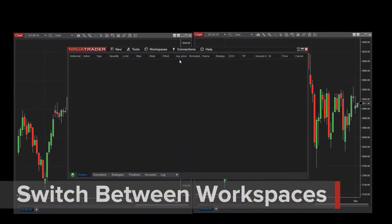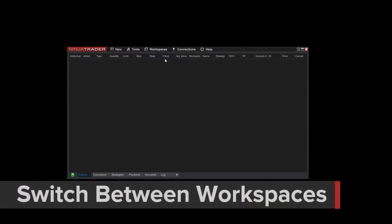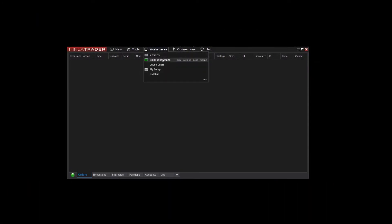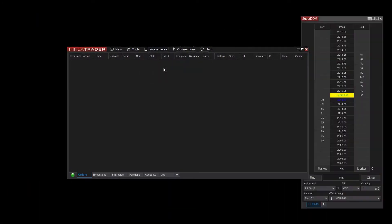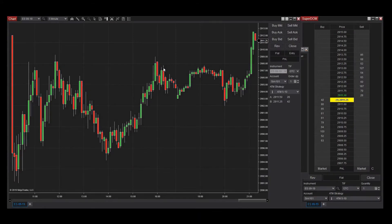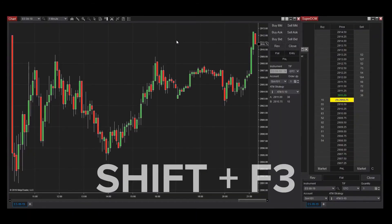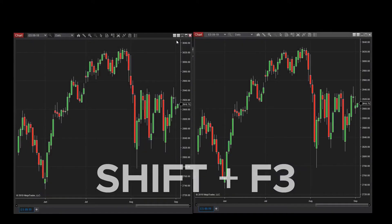If I'd like to switch between open workspaces, I can do this in a few ways. First, I can access the menu from the Control Center and select from the available options. If I have multiple workspaces open but want to switch between them, I can do this by holding Shift and hitting the F3 key on my keyboard.